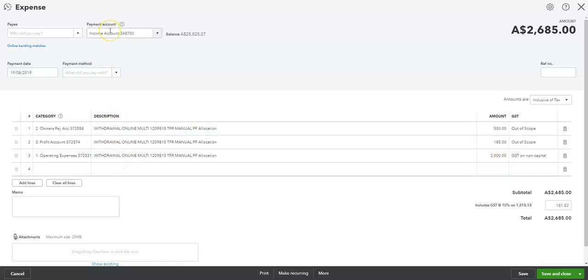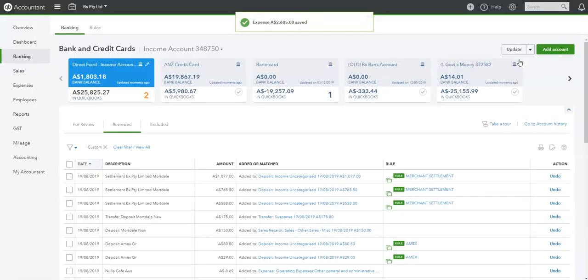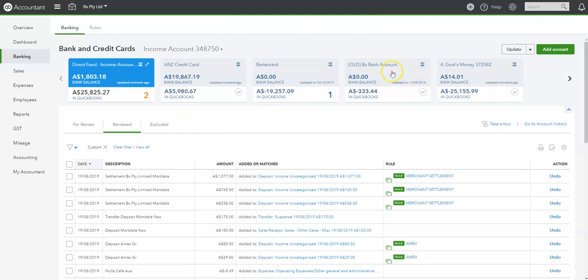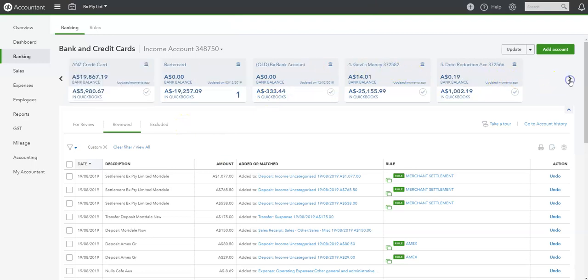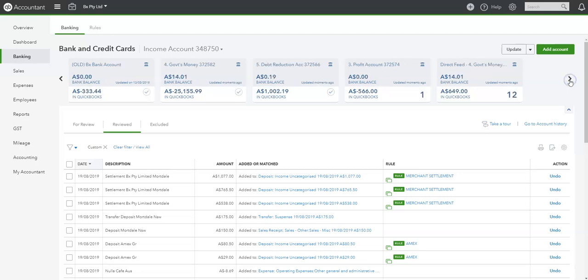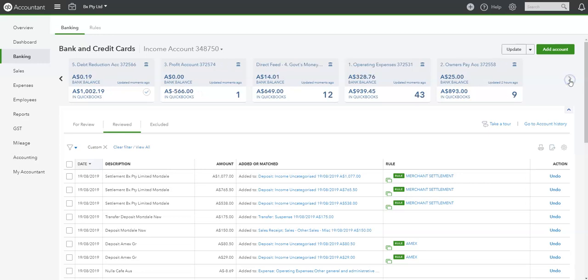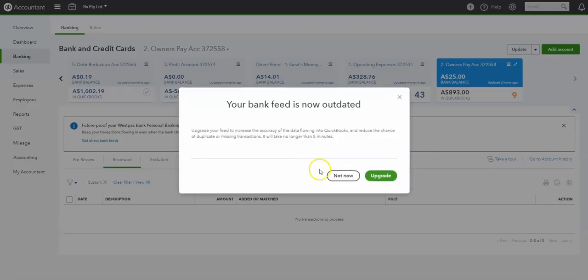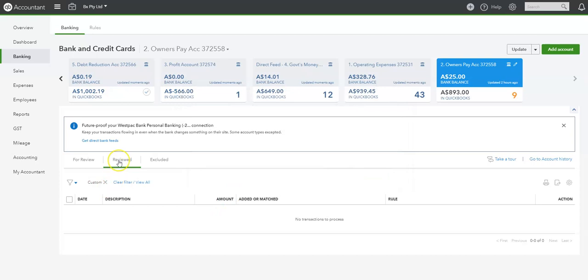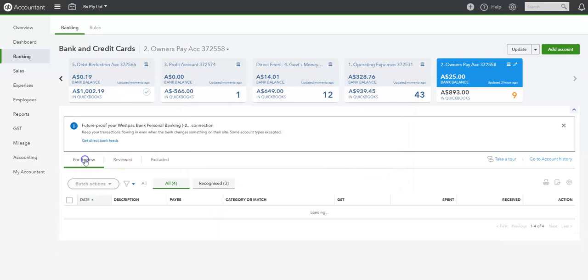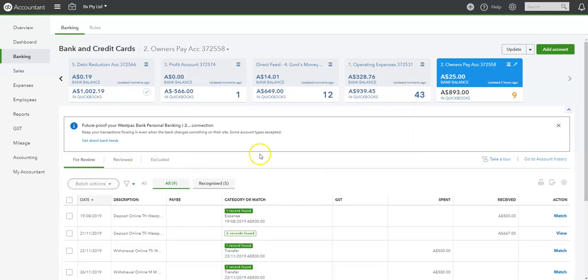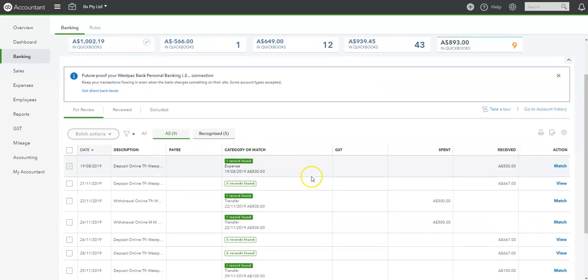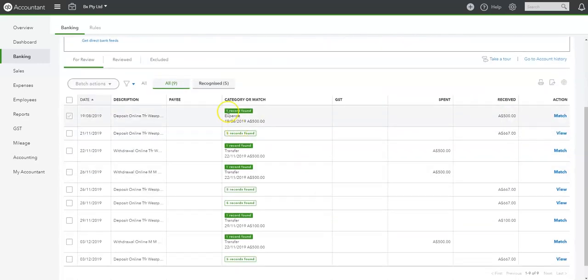Payment account, those three. So let me close that. So now we need to find those three transactions in the respective accounts. So now we'll go across to the first one, which is the owner's pay account. Okay, owner's pay. And we're looking for the 19th or the 8th. $500.